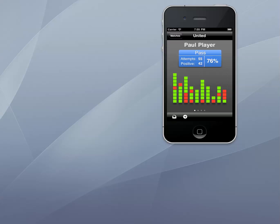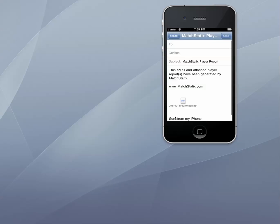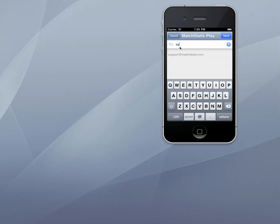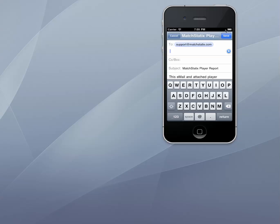In order to share this performance data, MatchStatics supports the generation of a comprehensive player report in PDF format which can then be mailed to any valid email address from within MatchStatics. Just tap on the email report button at the bottom of the screen, enter an email address and send.